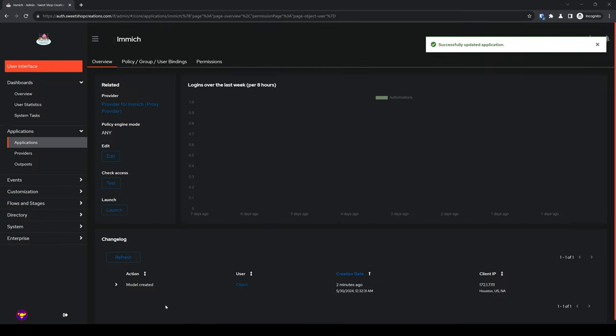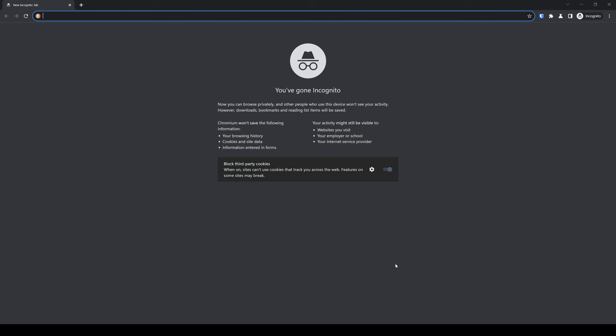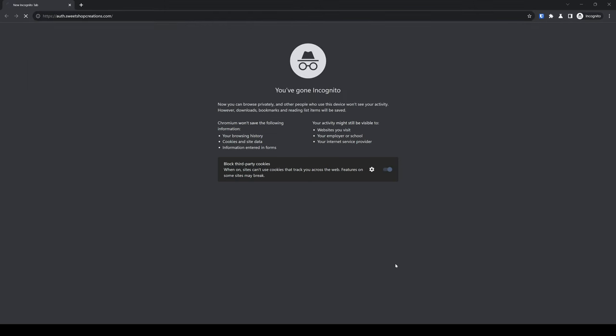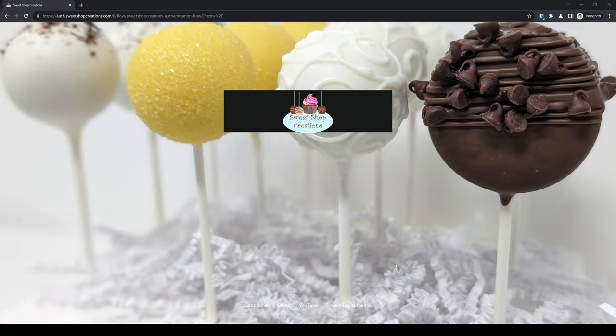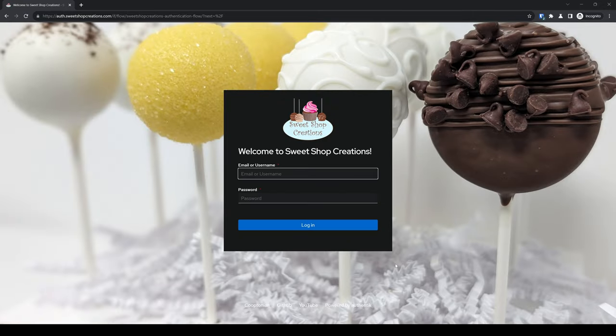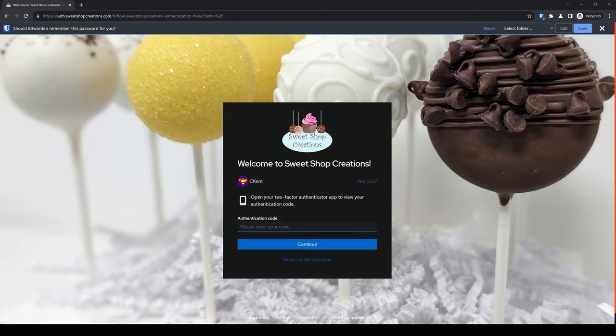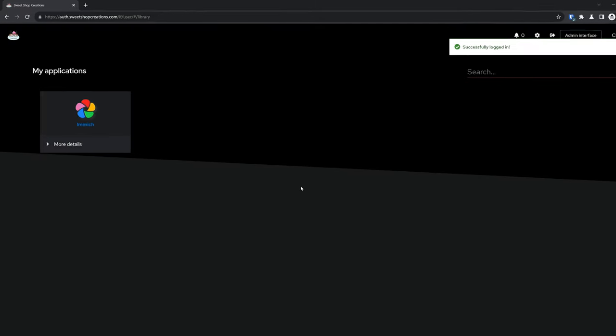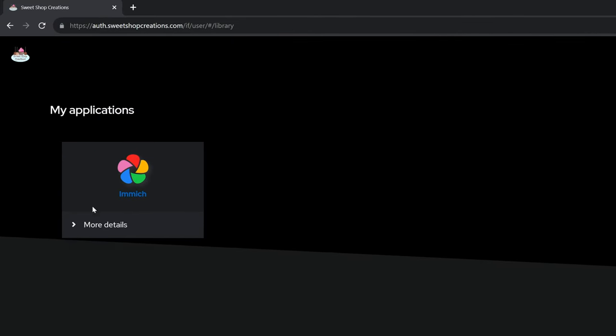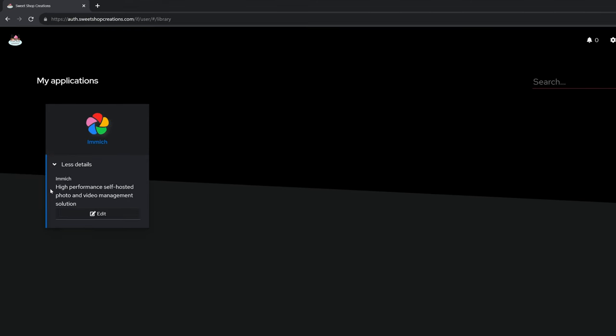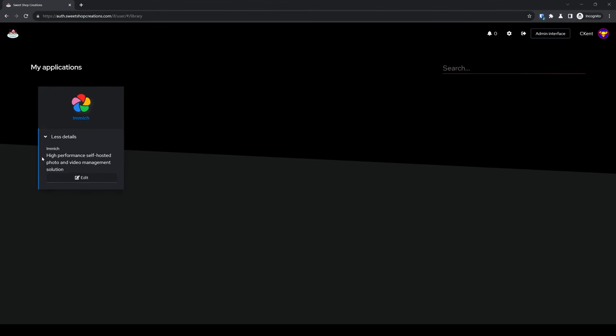Once more, let's test this out by launching an incognito window and navigating to our customized brand's address. Then, proceed to login. Once the application dashboard is loaded, we can see that Immich now has an icon. And clicking more details shows the publisher we entered, as well as the description underneath it. Oh, one other thing.